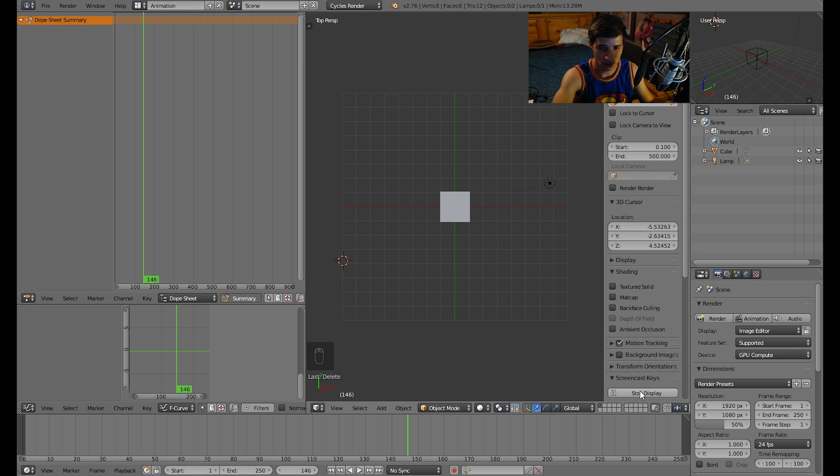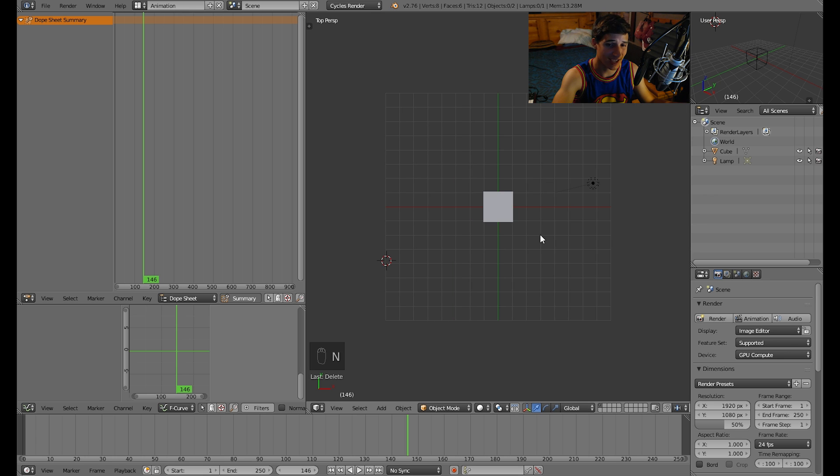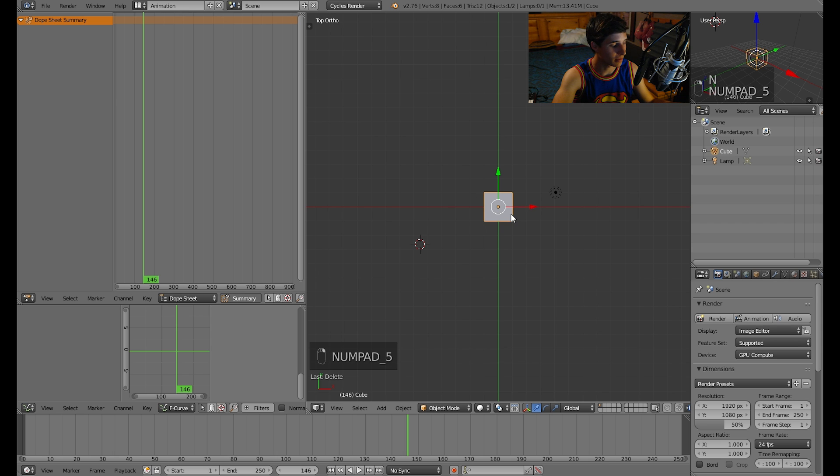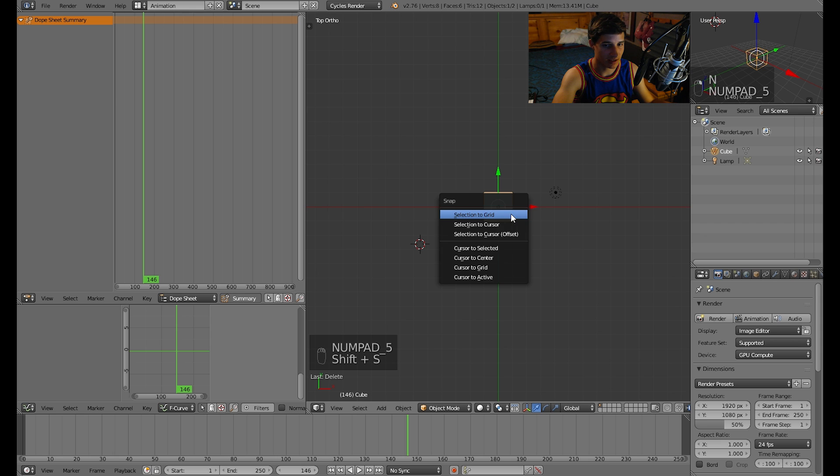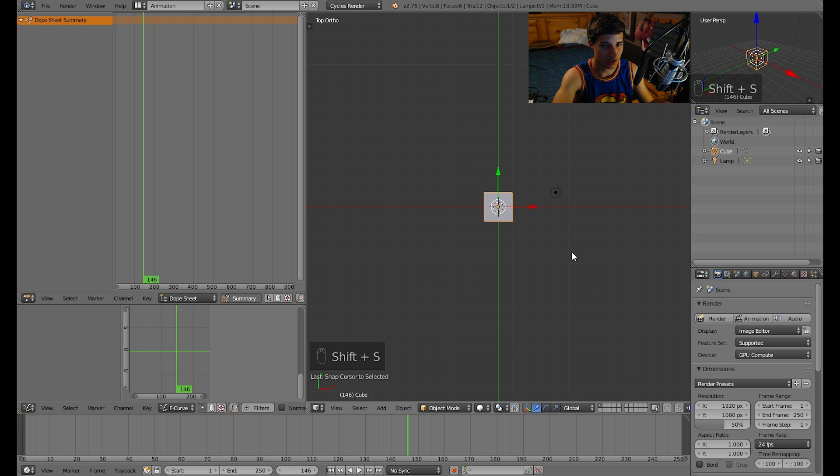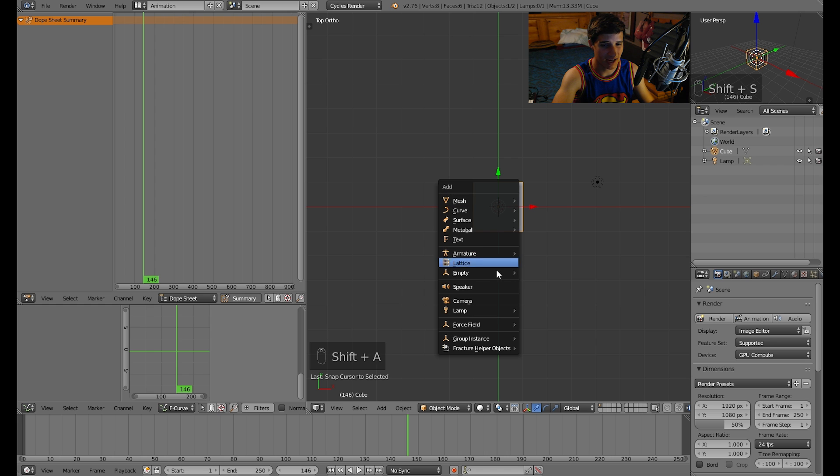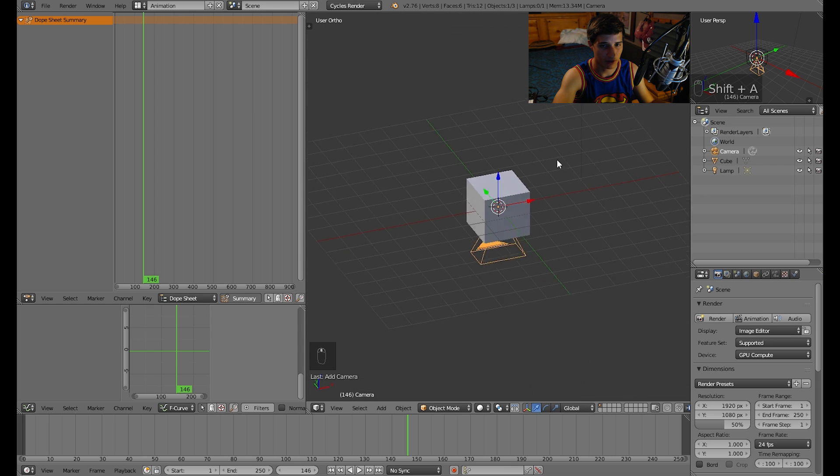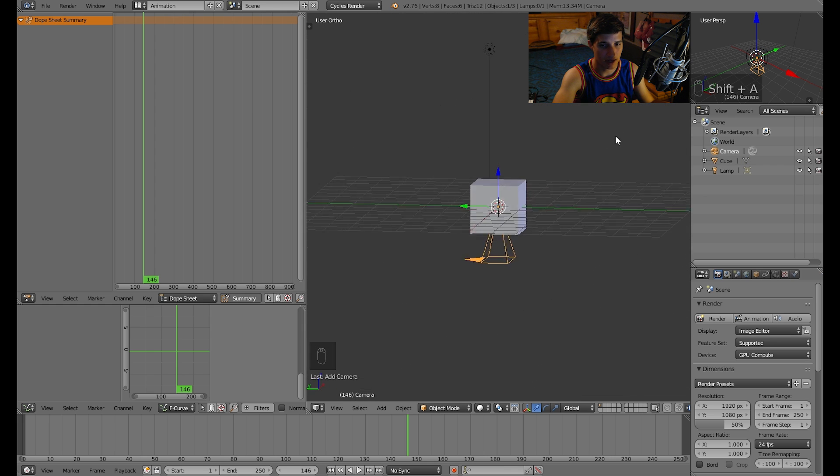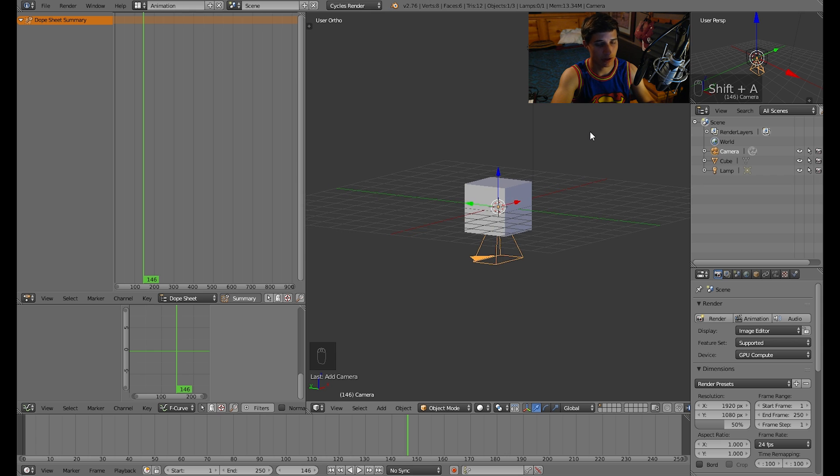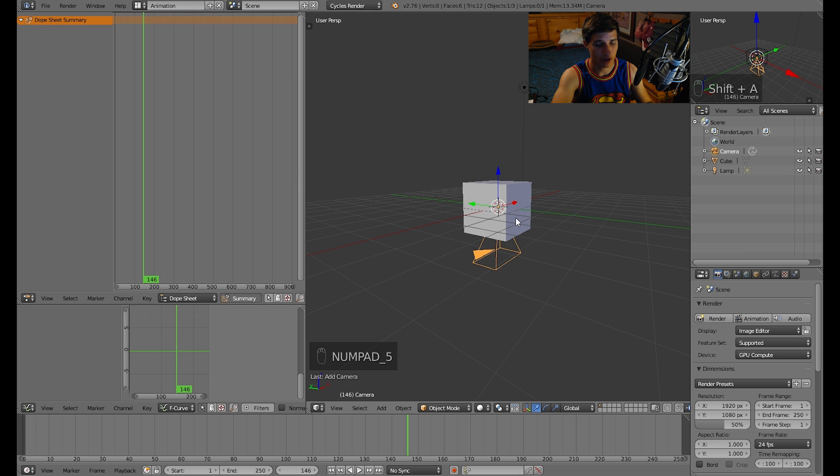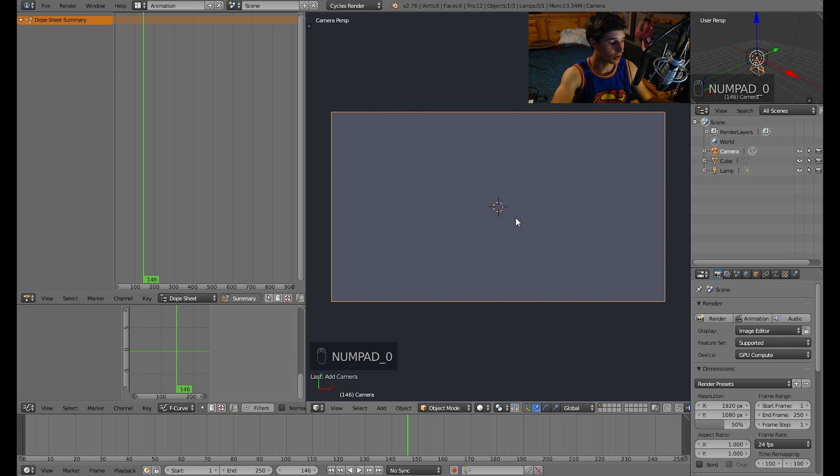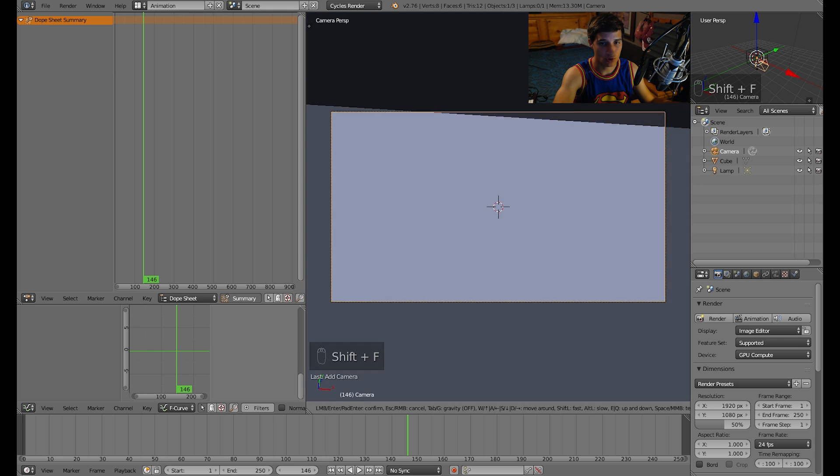I'm gonna turn on screencast keys, I'm gonna go in top view. I'm gonna press Shift S to make the cursor go to the center of this cube. I'm gonna add in a camera from the top view looking down. I wanted it to look towards the cube, so I'm going to press zero to go into the camera view.